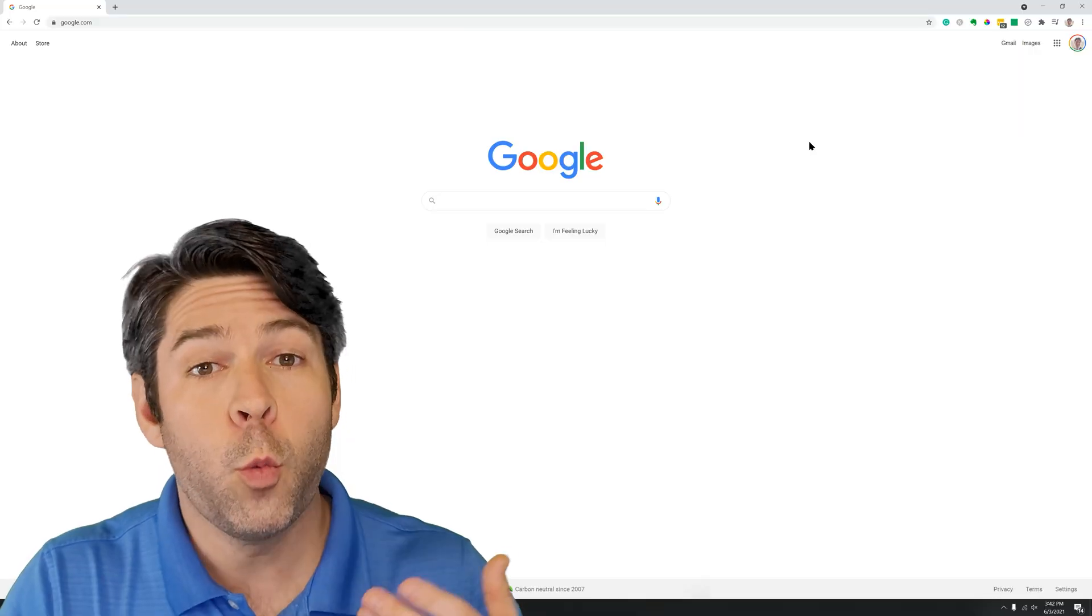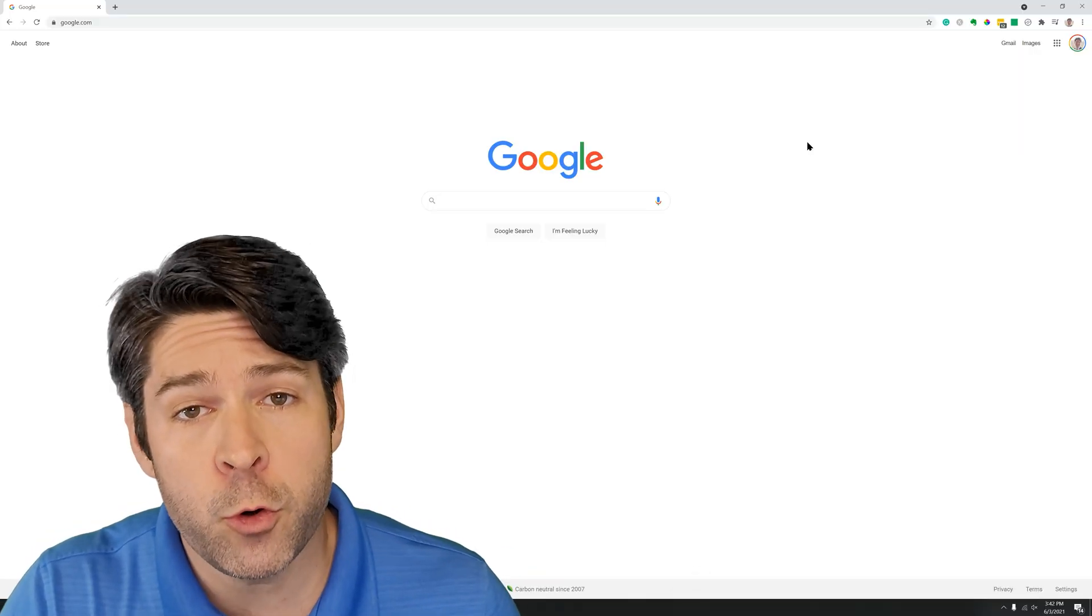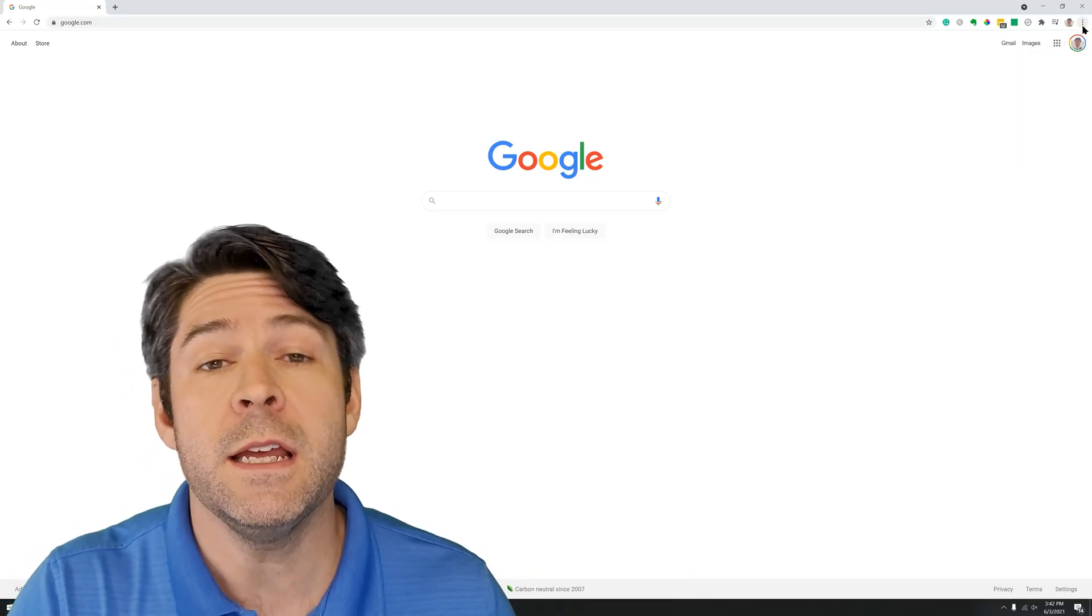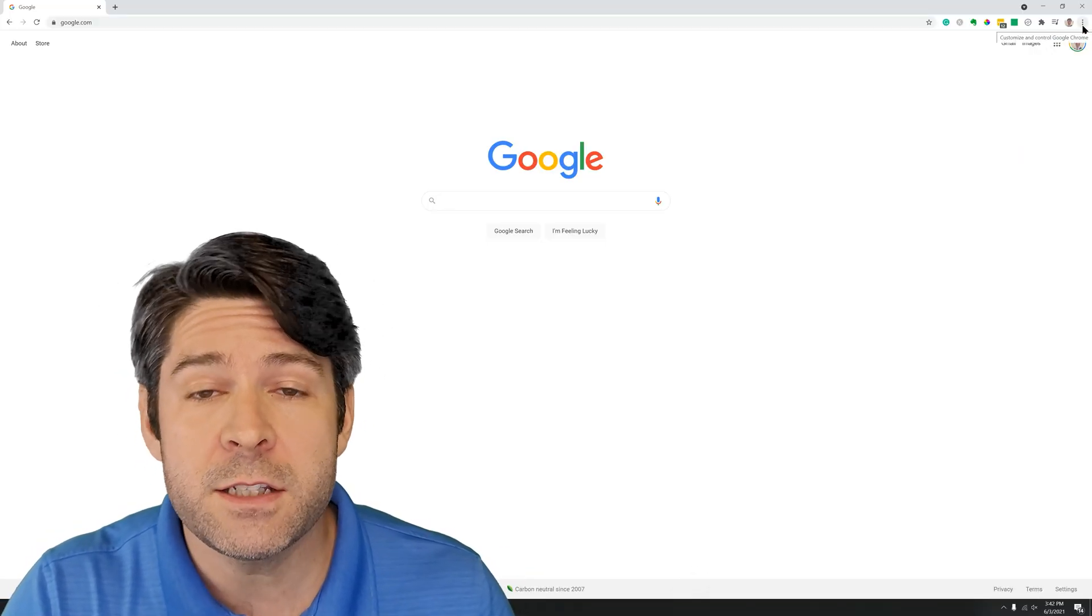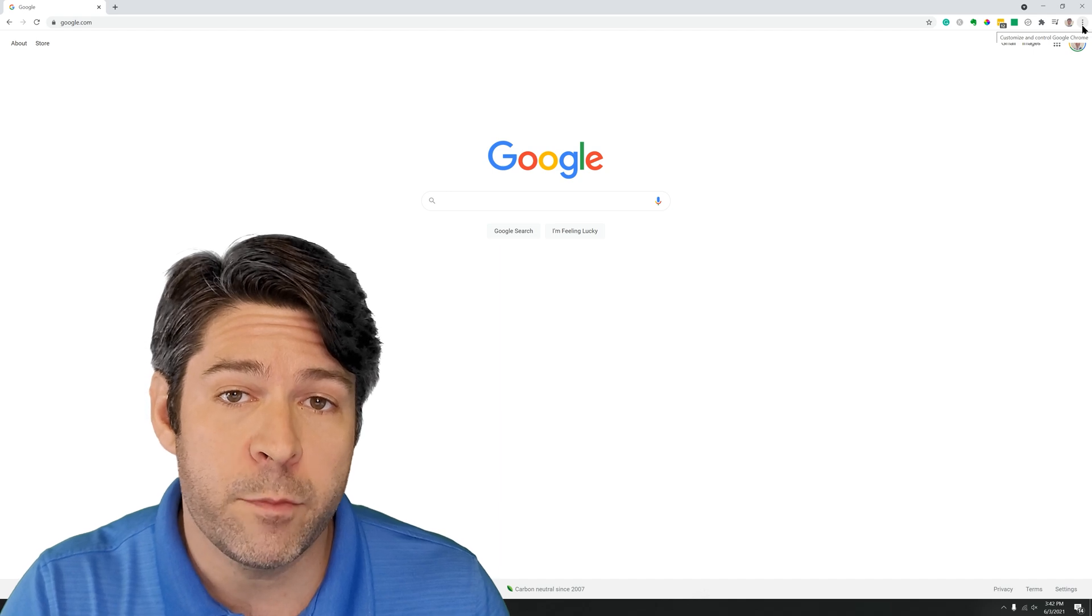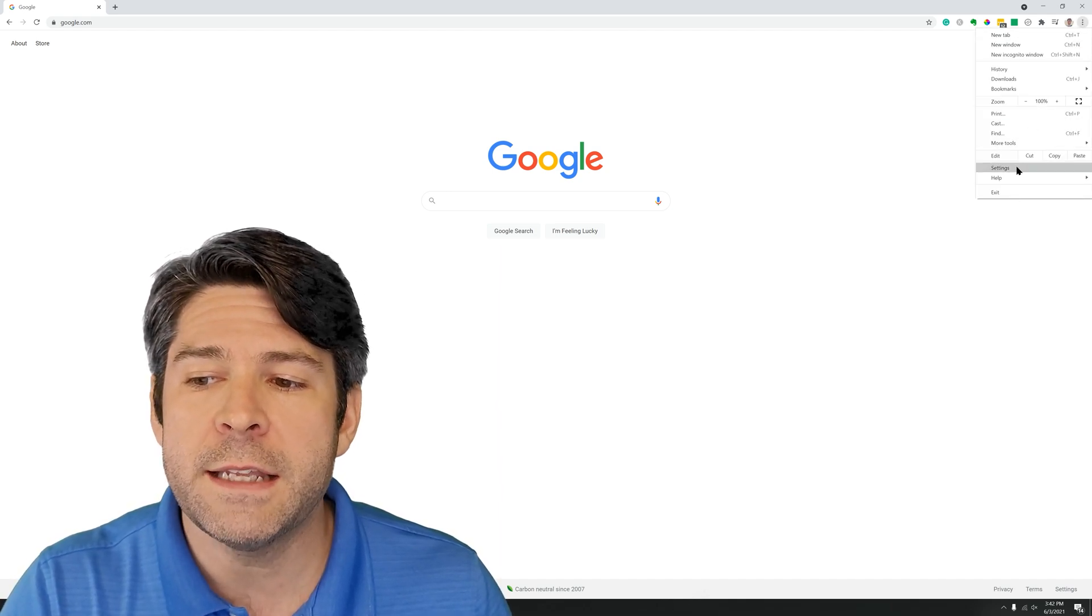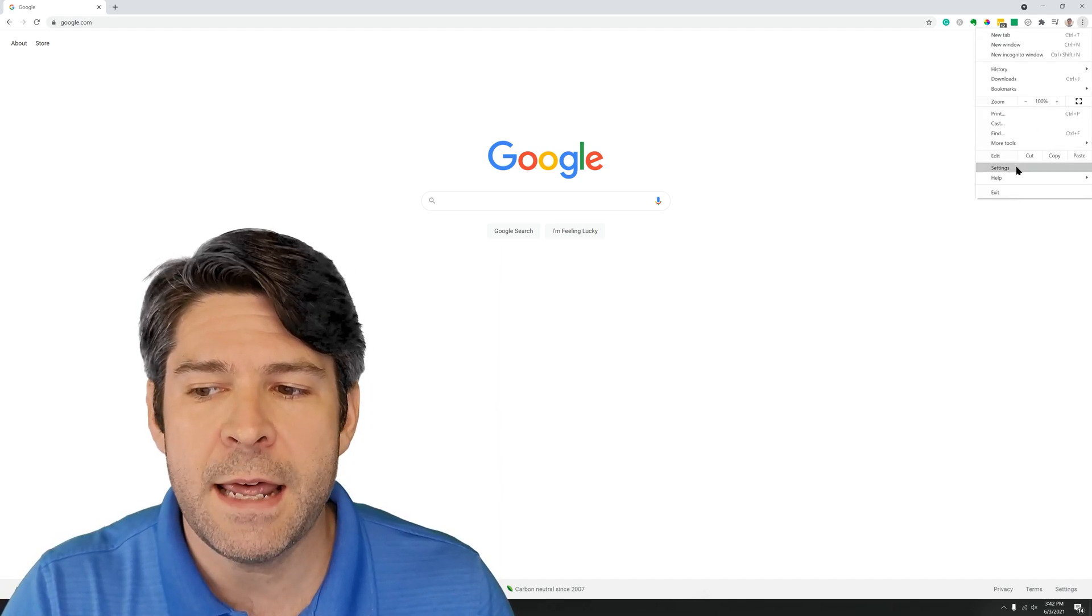To get started, we're just going to jump into a new tab in Google Chrome. Once you're in a new Google Chrome tab, you're going to go up to the three dots on the top right of the browser, and then you're going to click into settings.